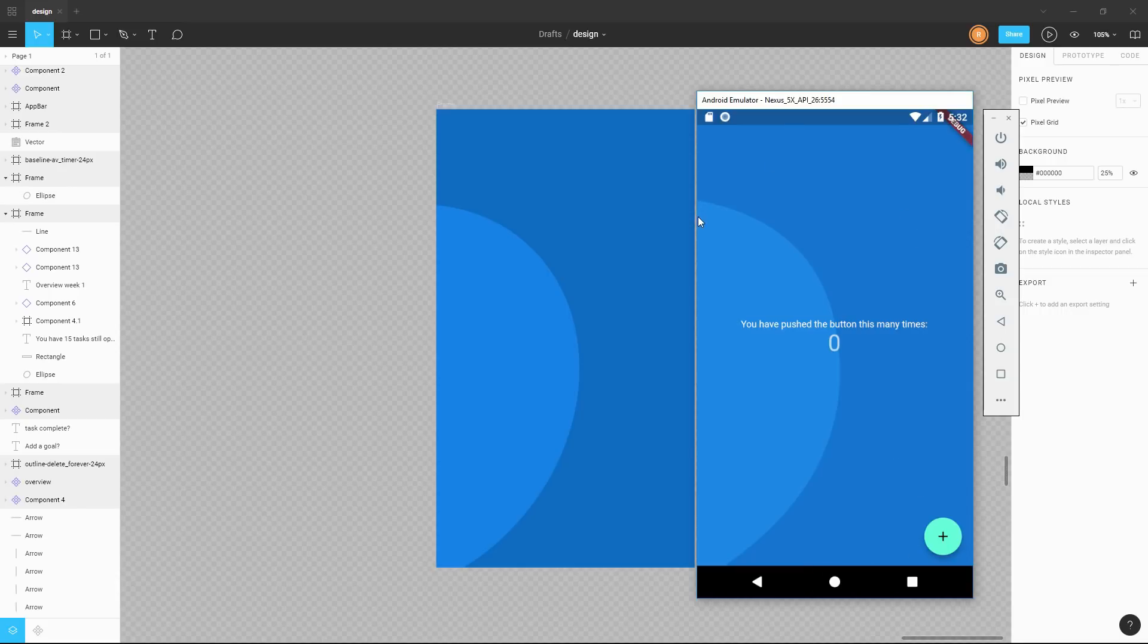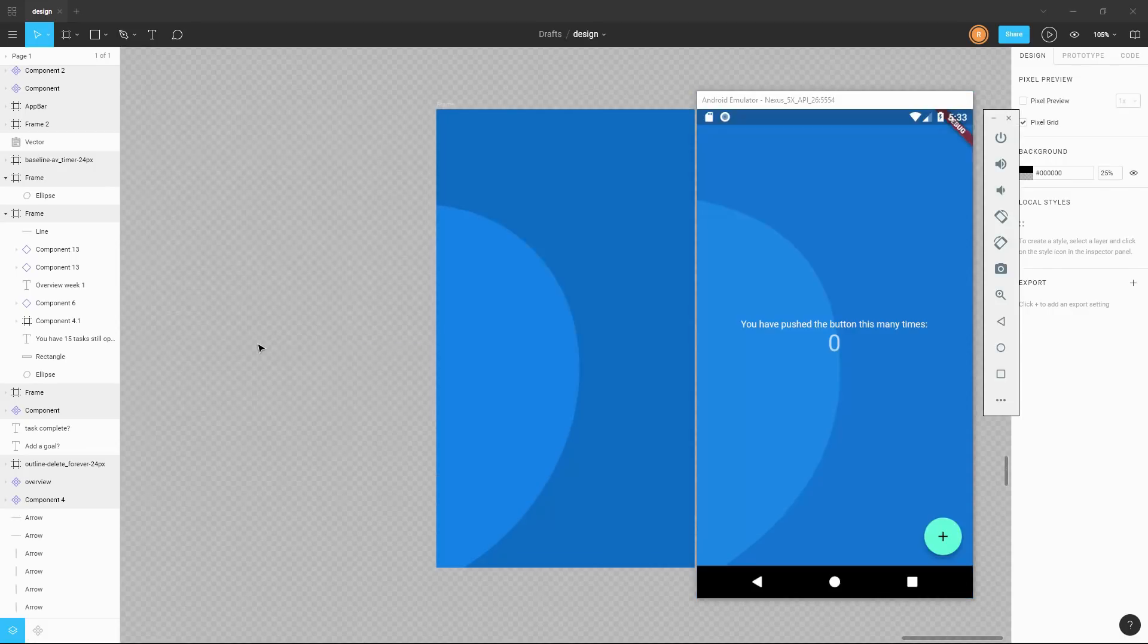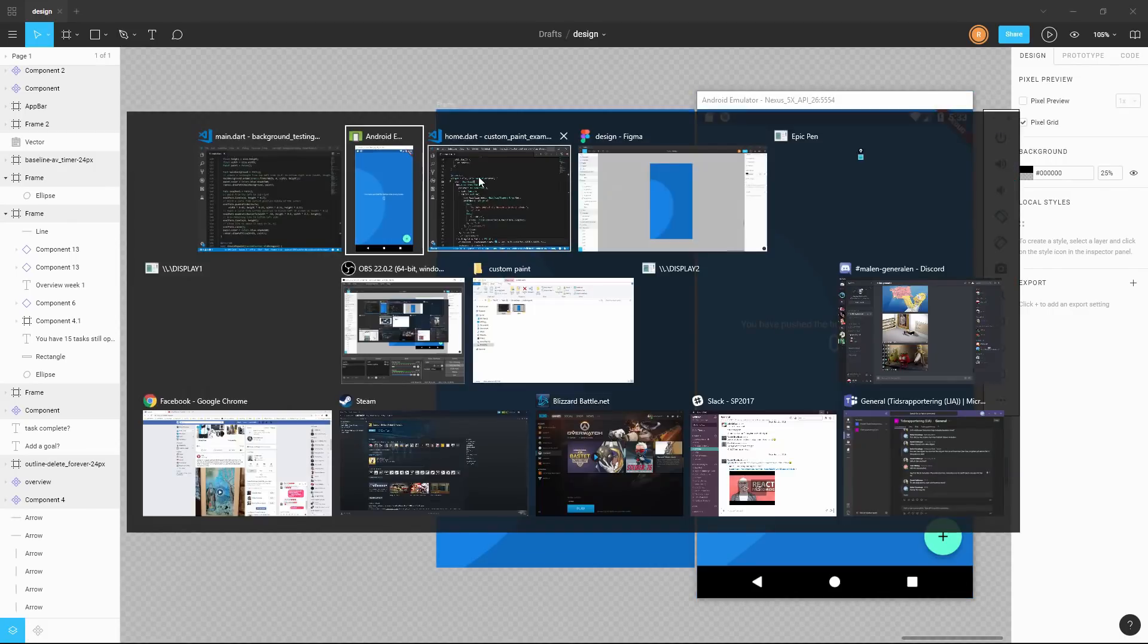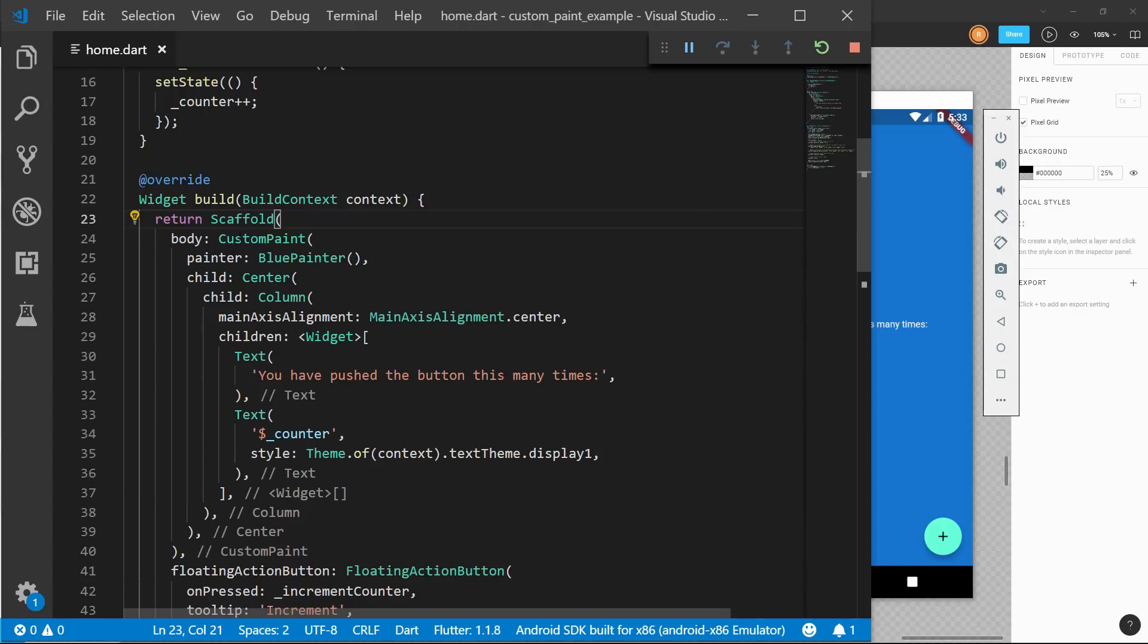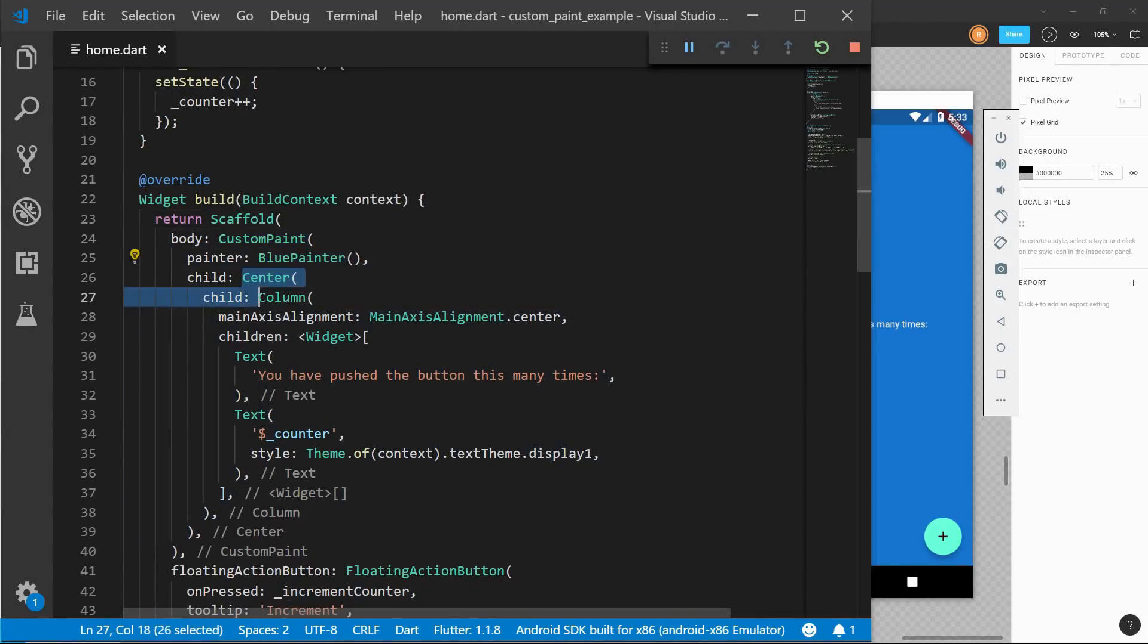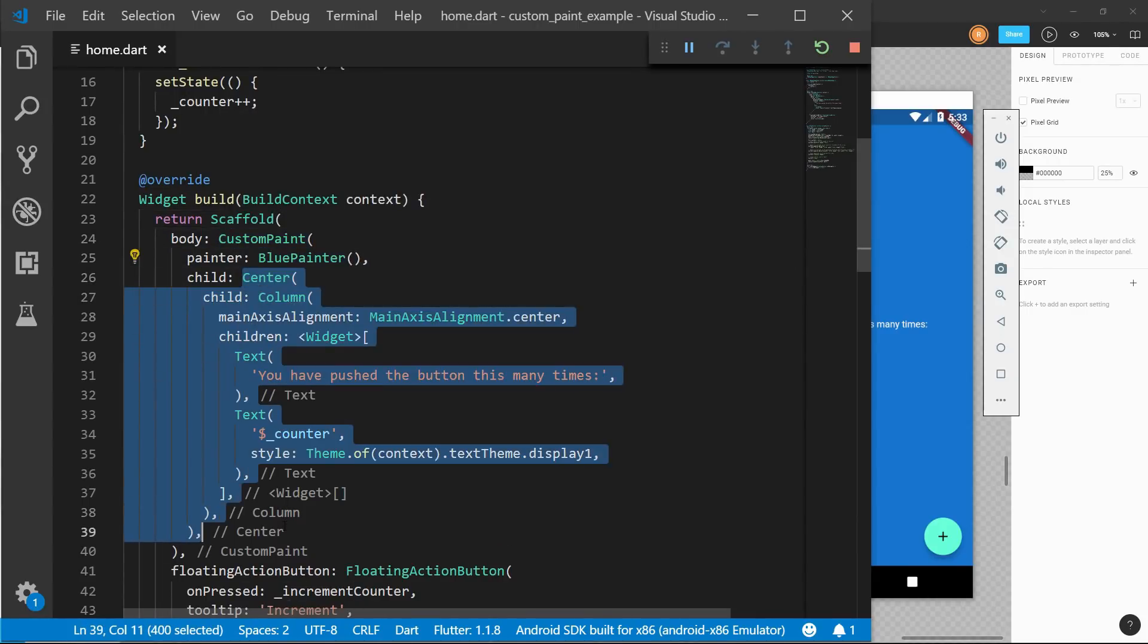We got the background, which is a full quadratic blue background. And then we got the blue circle painted above here. So if we look at the code again, this is very handy. Because we only set a widget, and then the painter, and then we just continue building the children.